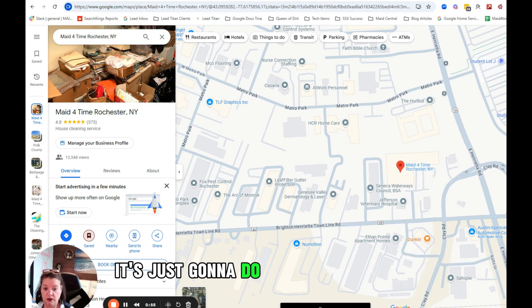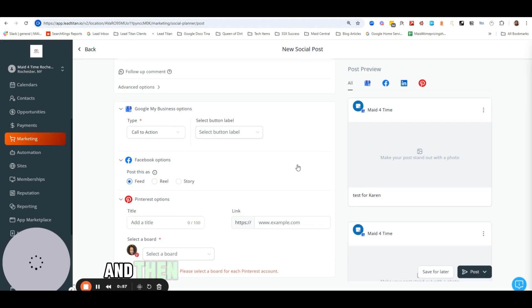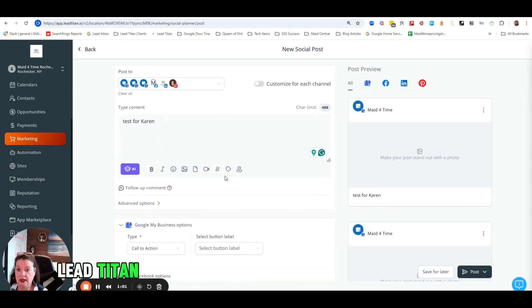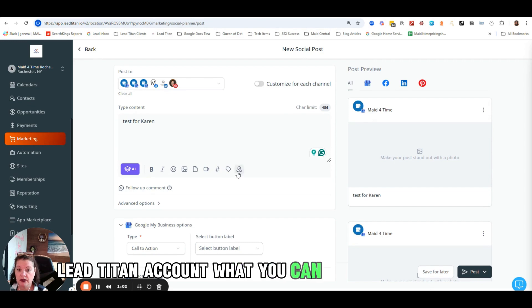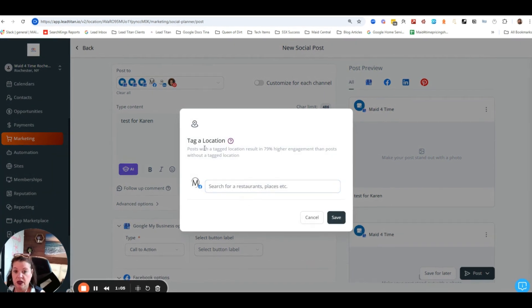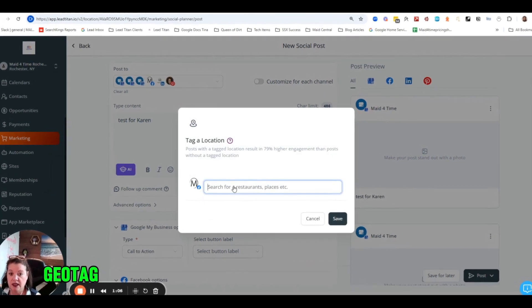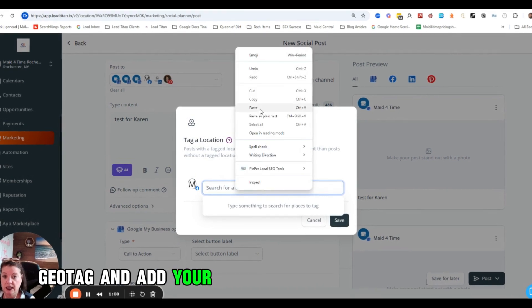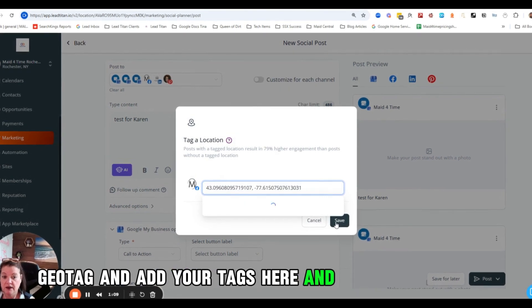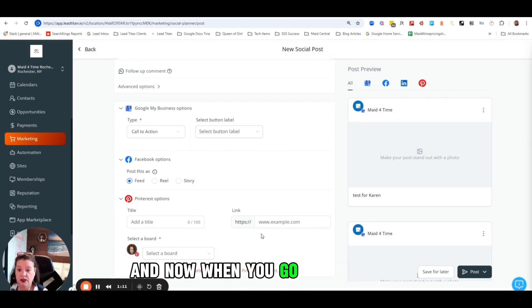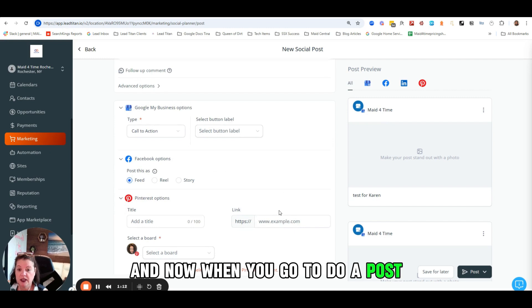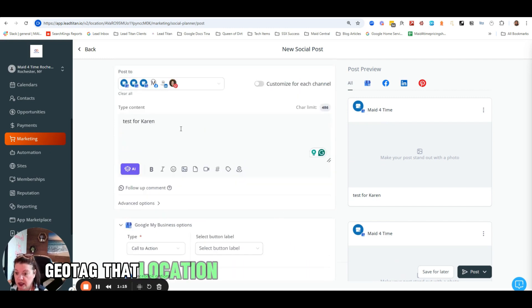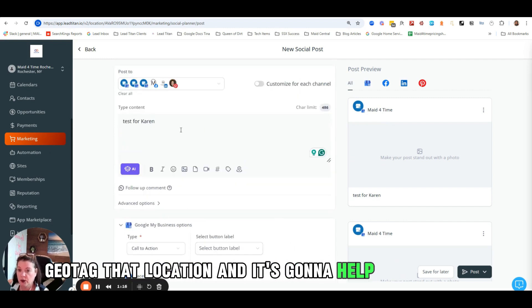And then when you are inside of your Lead Titan account, what you can do is click this geotag and add your tags here, and then just hit save. And now when you go to do a post, it's going to geotag that location and it's going to help with your SEO.